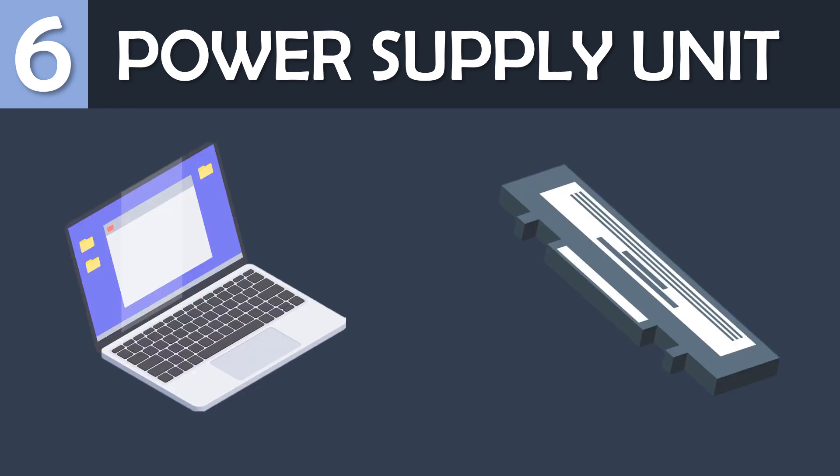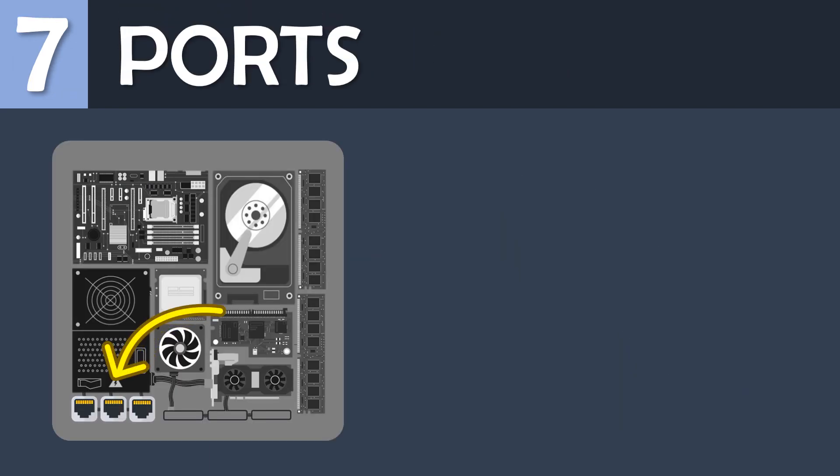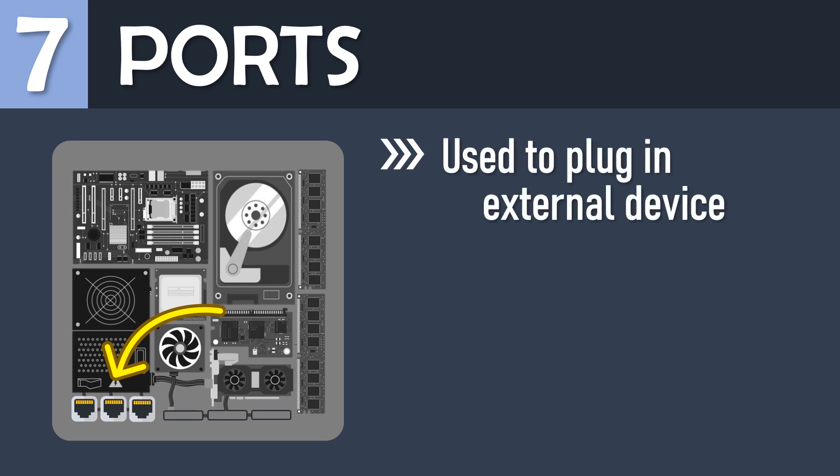As all these components require power to run, the power supply unit is designed to take the power from an outlet and send it to all the different components that need power.